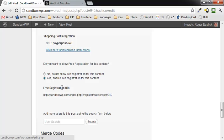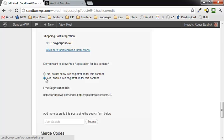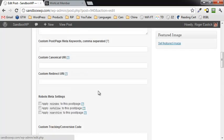The next thing you have the possibility of doing — by default this is set to No — is clicking Yes for free registration. That allows you, for example on a site like BonusCrusher.com, to have people come in and manually give them access to a particular bonus for a particular product they bought through your link. So they're not actually paying for it — they're getting it for free.